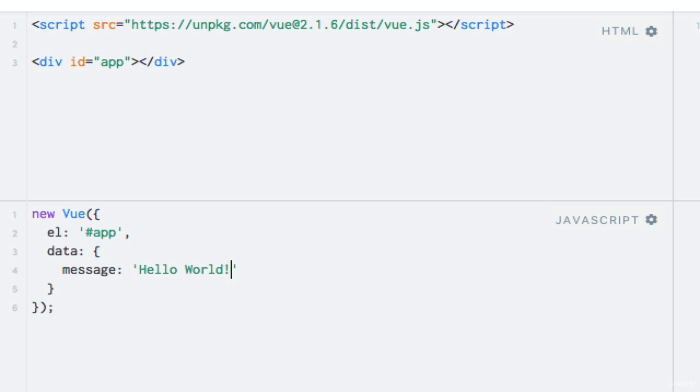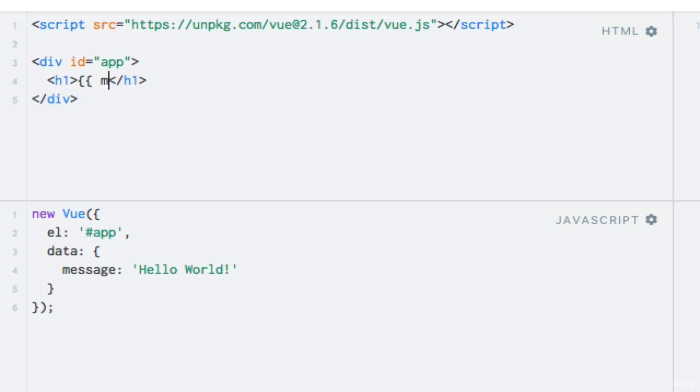Now I actually want to output the message, so I will add a header and use string interpolation within it. Notice the double curly bracket syntax.